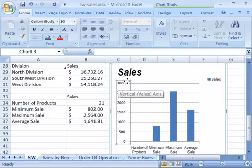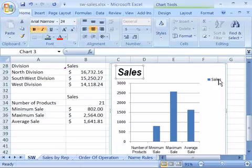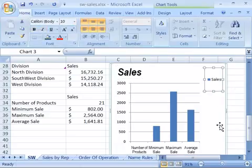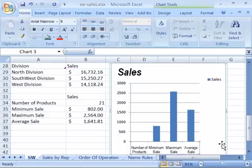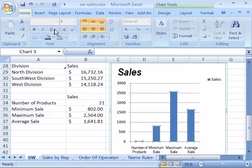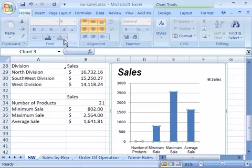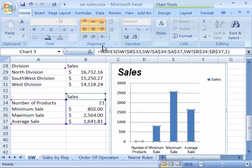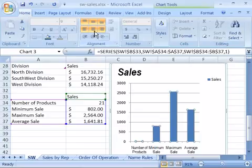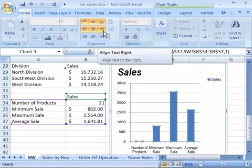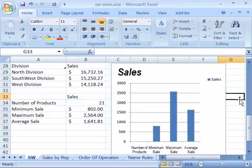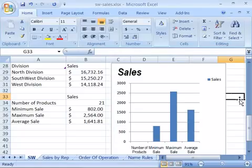You can change any of the fonts used in your chart by selecting that element, then going to your Home tab and using your Font group. You can also use your Alignment group to change whether they're left-centered or right-justified. For our project, let's change the chart title since we have changed the worksheet data that this chart was based upon.